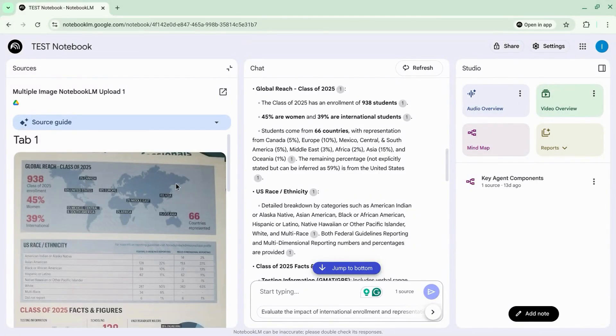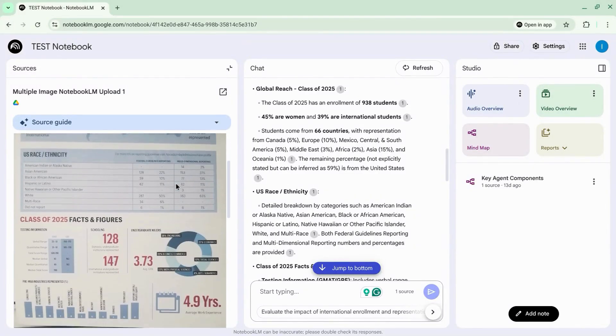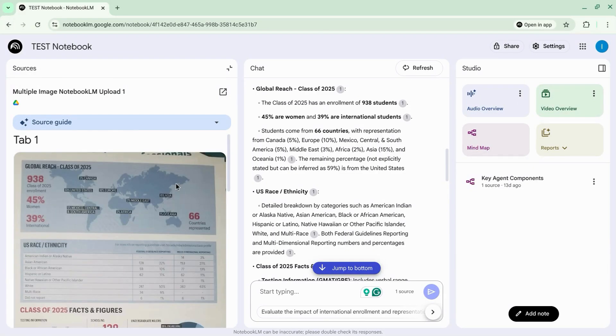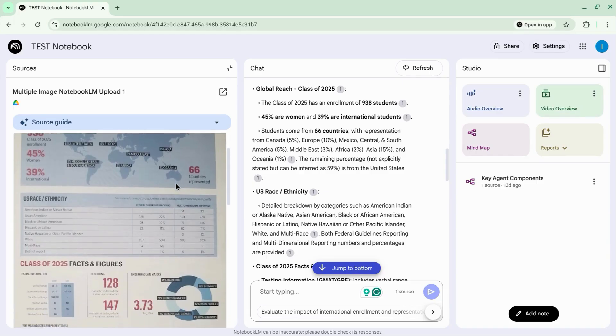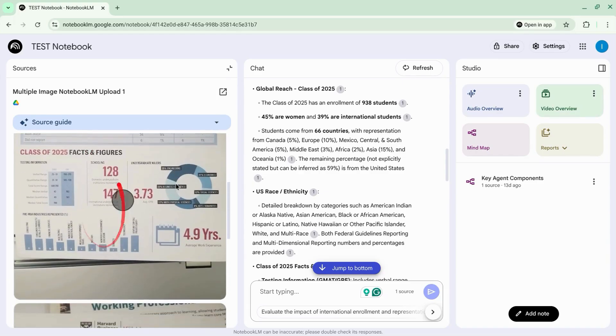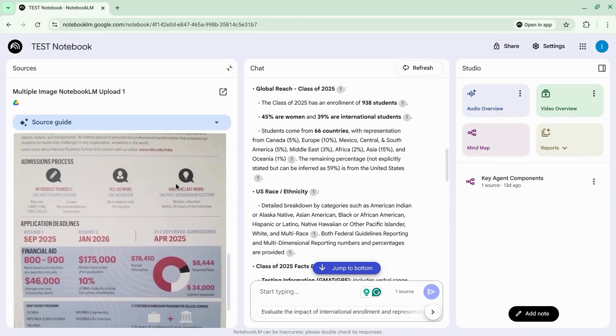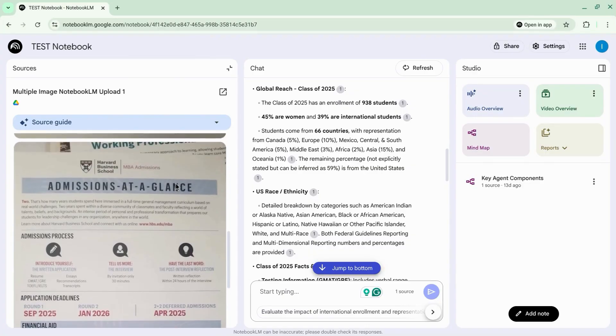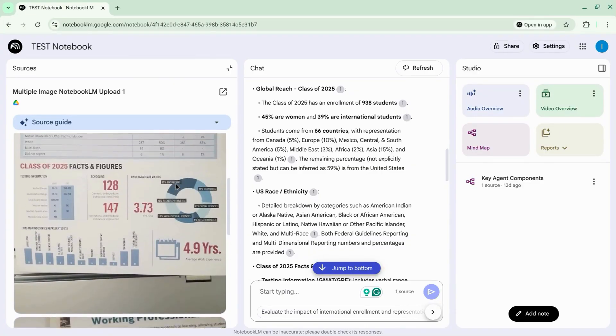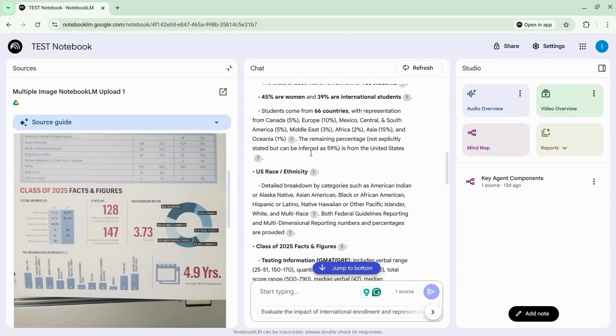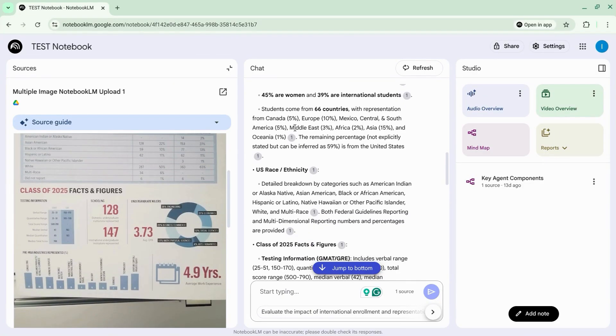Instead of uploading images one by one to Notebook LM, this method allows you to upload multiple images at once so you can use its visual AI capabilities to analyze or abstract information from them.